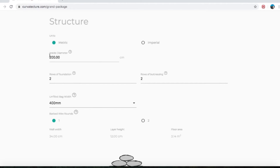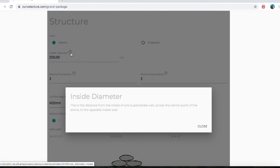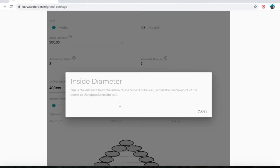Immediately under that is inside diameter of the dome. You also have little question marks next to a lot of the things — if you click on those, it's going to explain what that is. Inside diameter: this is the distance from the inside of one super adobe wall across the center point of the dome to the opposite inside wall at the base of the dome.